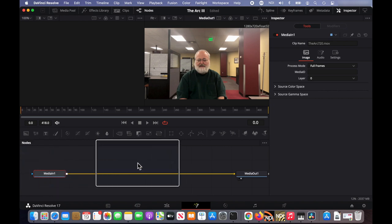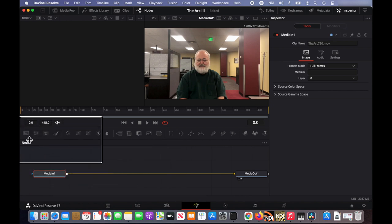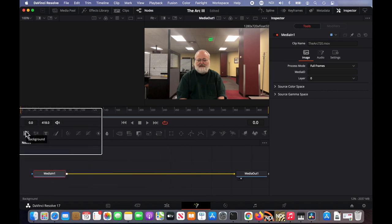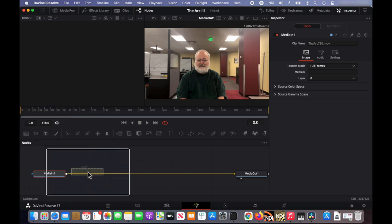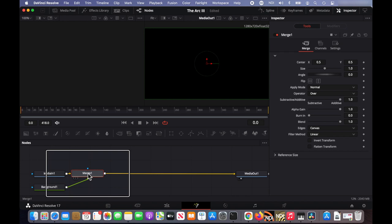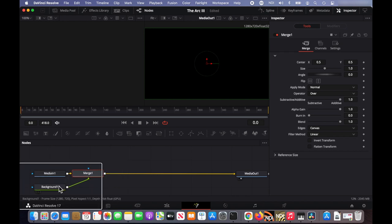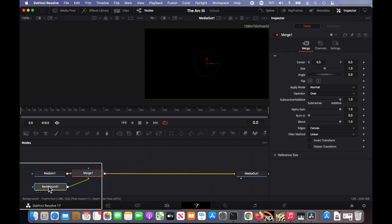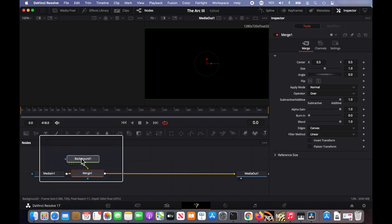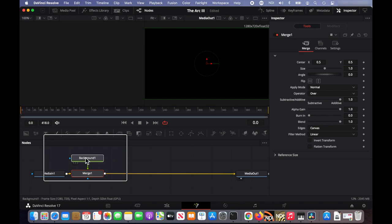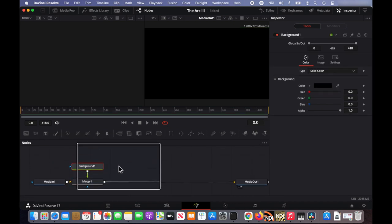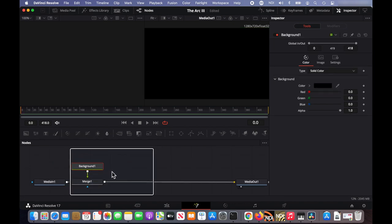Now to draw the line I need to start with a background. And I drag the background down to this line and then just to tidy things up a little bit move the background node up above the merge node.